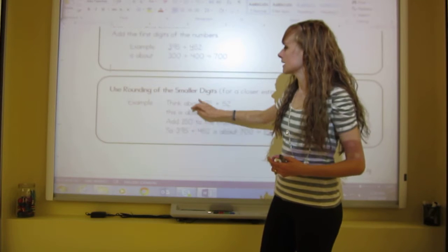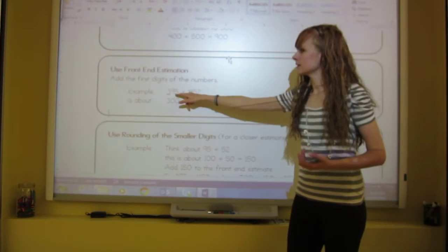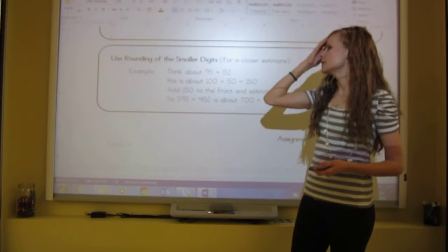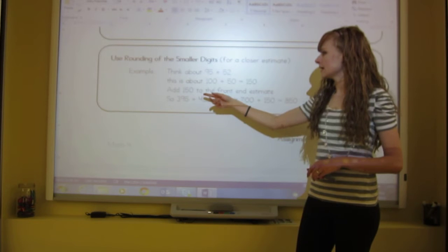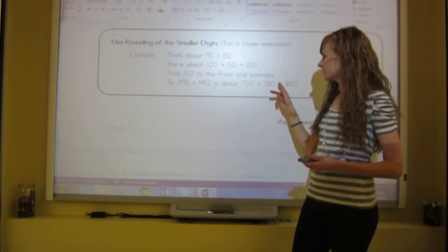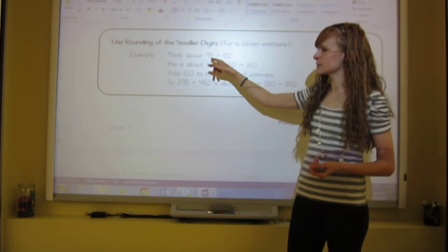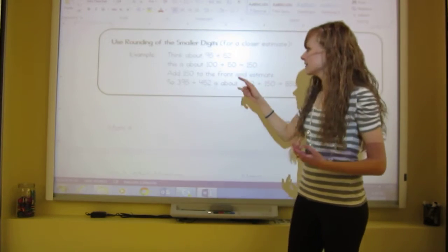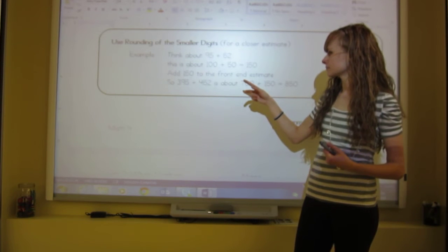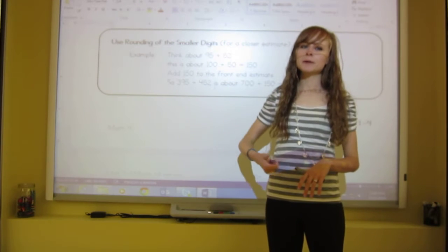The last way is to round the smaller digits for a closer estimate. With 395 plus 452, separate the front digits (300 and 400) from the smaller parts (95 and 52). Then 95 is about 100 and 52 is about 50, so those add to 150. Add 150 to the front-end estimate of 700 to get 850. This is essentially rounding to the nearest tens — the five raises the nine's score to ten, making 100, while the two lets the five rest as 50. So it's really 400 plus 450, which equals 850. This is the most specific of the three strategies.